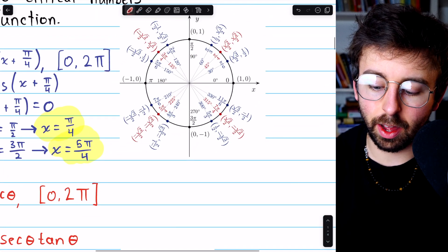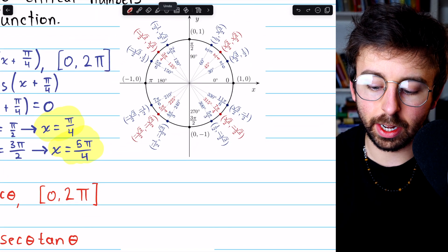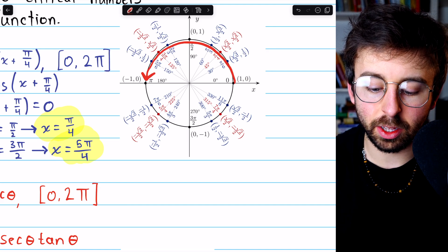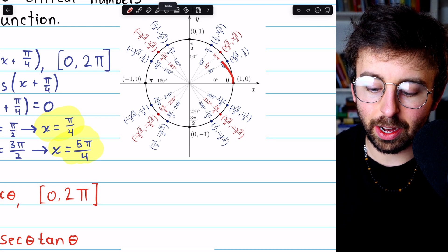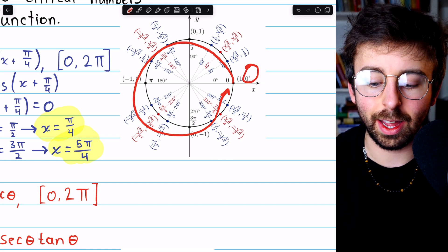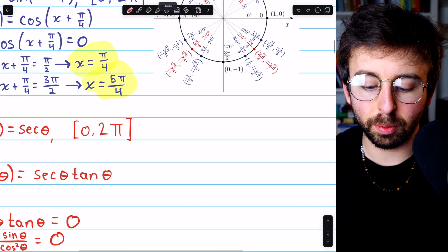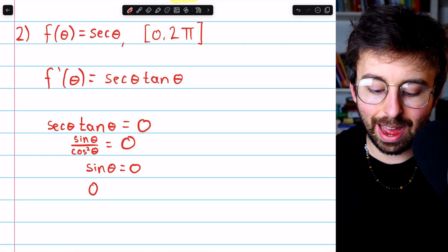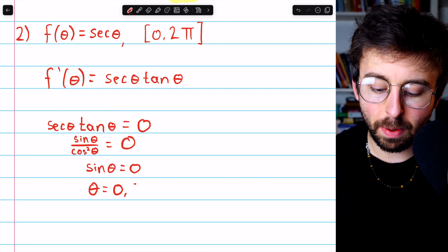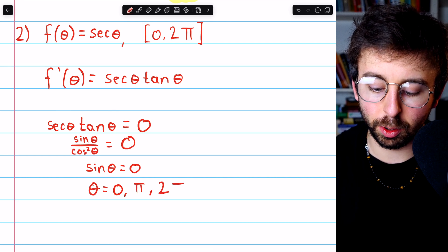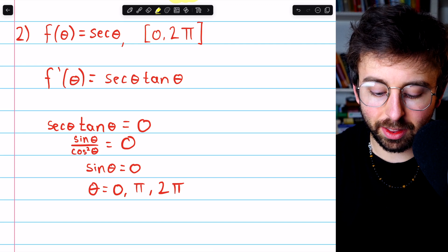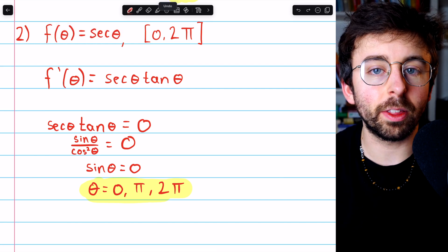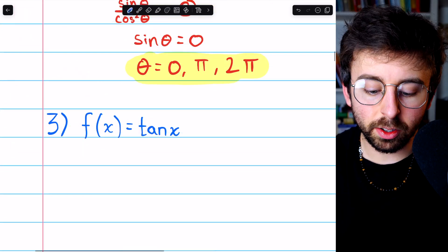Where is sine zero? That would be at an angle of zero — the y-coordinate on the unit circle is your sine value. Or a semi-rotation of pi gives a y-coordinate of zero. Or a full rotation of 2 pi again gives sine of zero. Those are the possible values within our interval from 0 to 2 pi: theta equals 0, pi, and 2 pi. These values make the derivative zero and are all in the domain of the original function. So those are our three critical numbers.